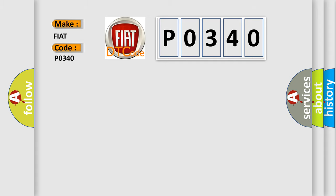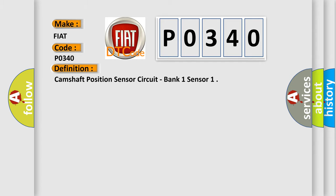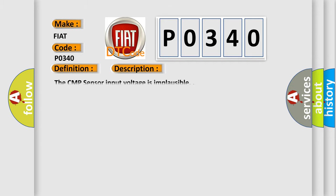The basic definition is: Camshaft position sensor circuit, bank one sensor. And now this is a short description of this DTC code: The CMP sensor input voltage is implausible.